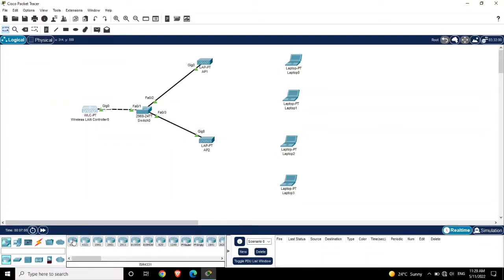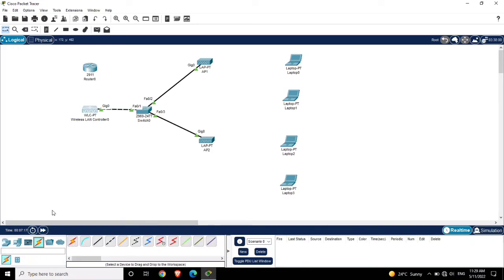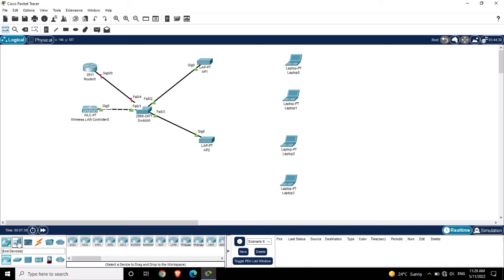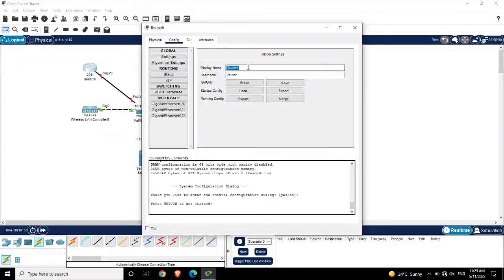For the default gateway, I am taking one router as well. Let's connect this router with the switch. Now the router is connected with the switch. From end devices, I am also going to take one server for DNS. Let's connect this server with the switch as well.